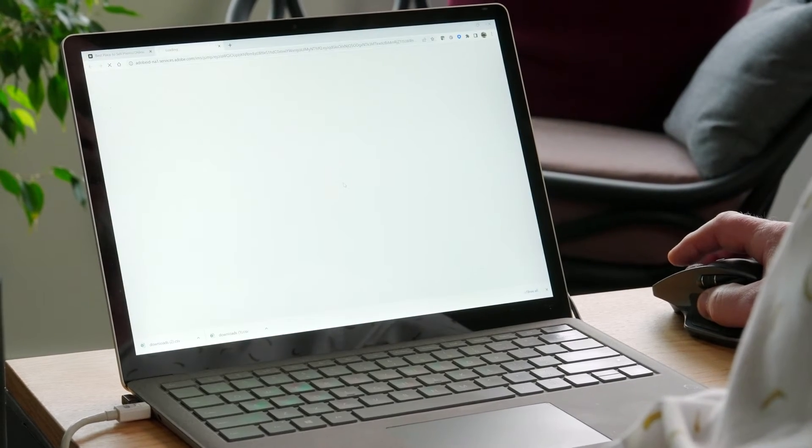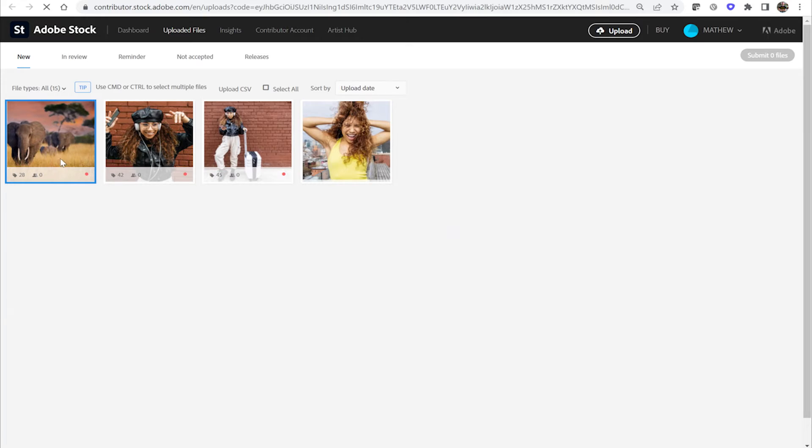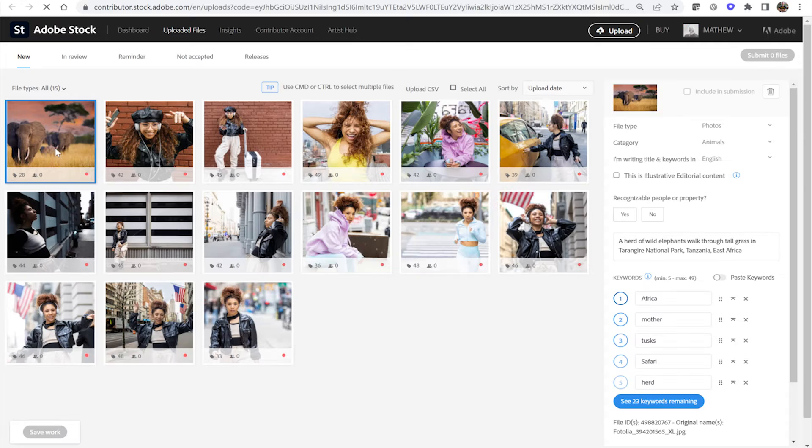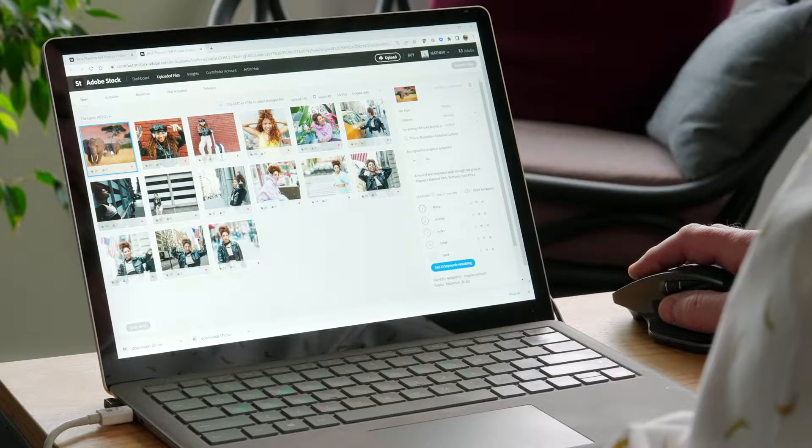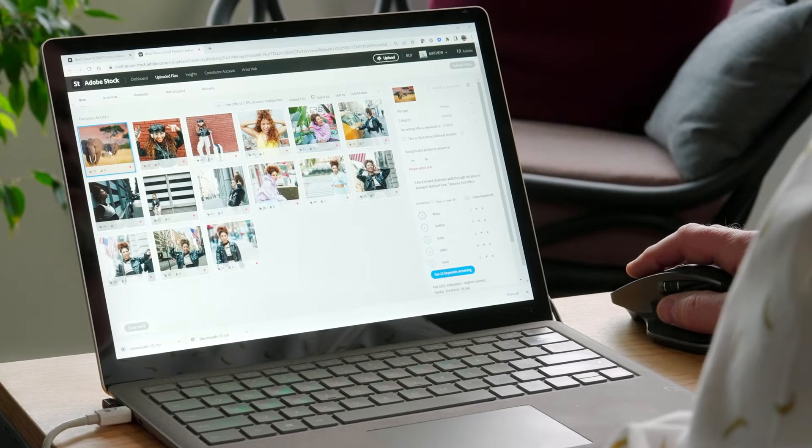You can now watch the upload progress in real time, or make a snack if you'd rather do that. Personally, I vote snack. After your upload is complete, you'll be given the option to visit the contributor portal again. You'll need to do this in order to finalize the asset indexing process and submit your content for review.